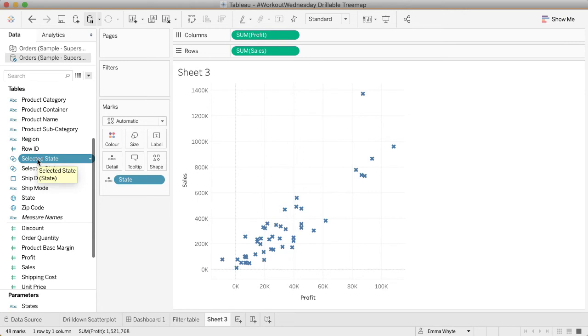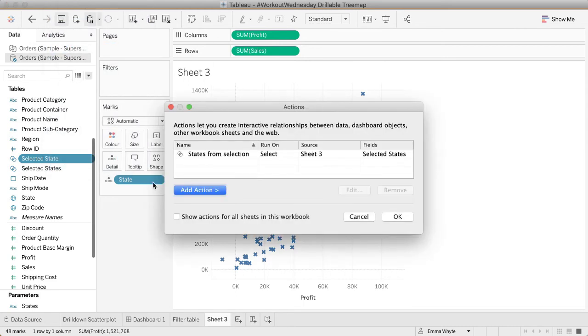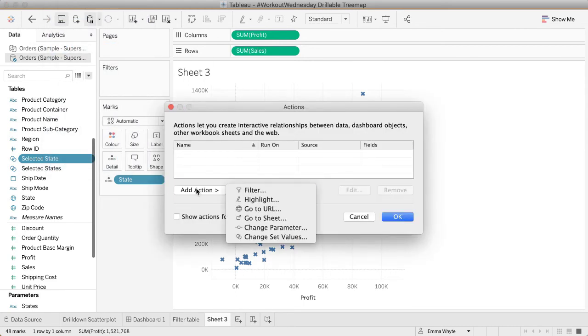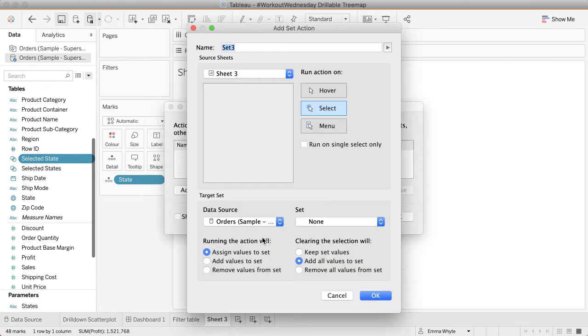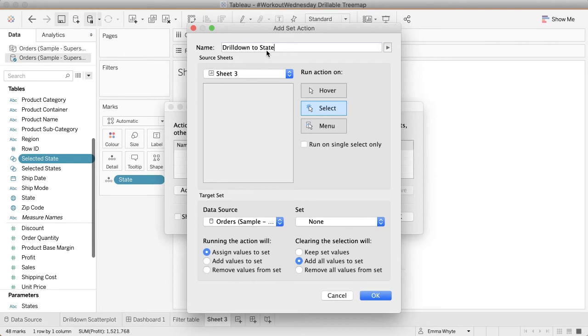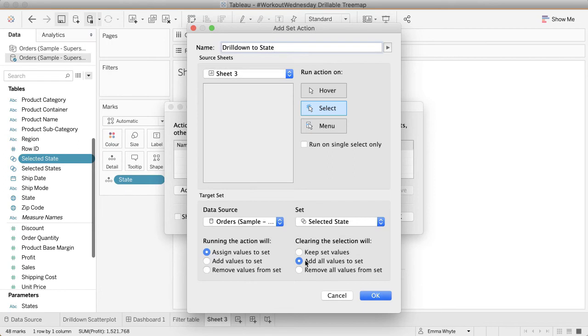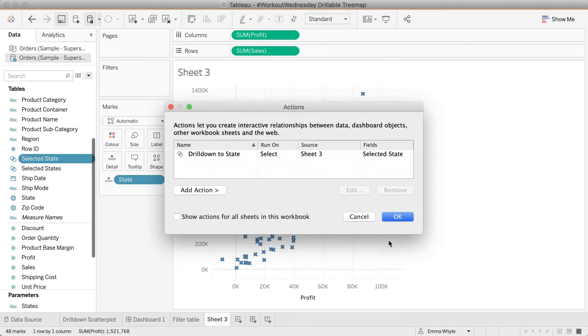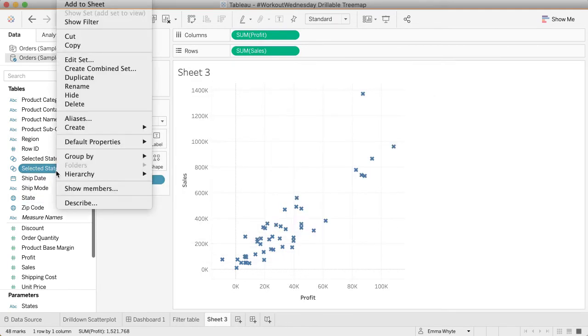Let's create that set action. Go to worksheet, go to actions. Let's remove this old one and add a change set values action. I'm going to call it drill down to the state. We want it to fire on the selected state set, and when we clear the selection we want it to remove all the values, but we'll leave it as assign the values on a select action. Press OK and OK again. I'm going to delete this old set so it doesn't look confusing.